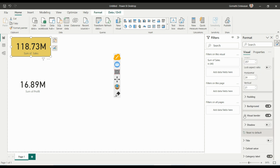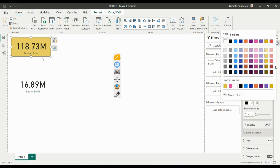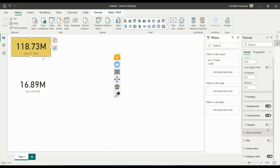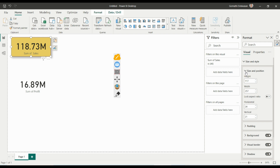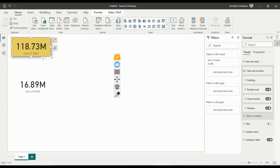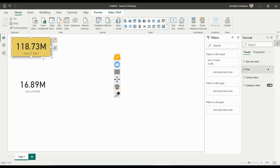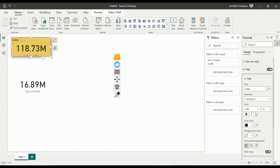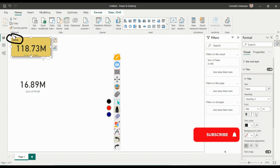If you want a different border color, you can change the color here. You can also add shadows to the tile. These are all the size, position, and style options. If you want to add a title, turn it on and type your text — for example, 'Sales' — and you can see the title appear on the card.